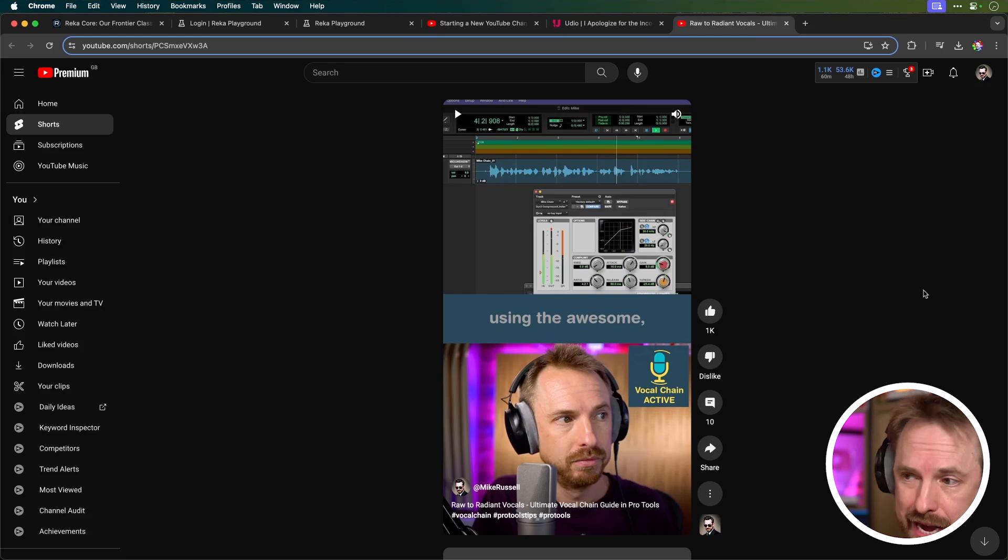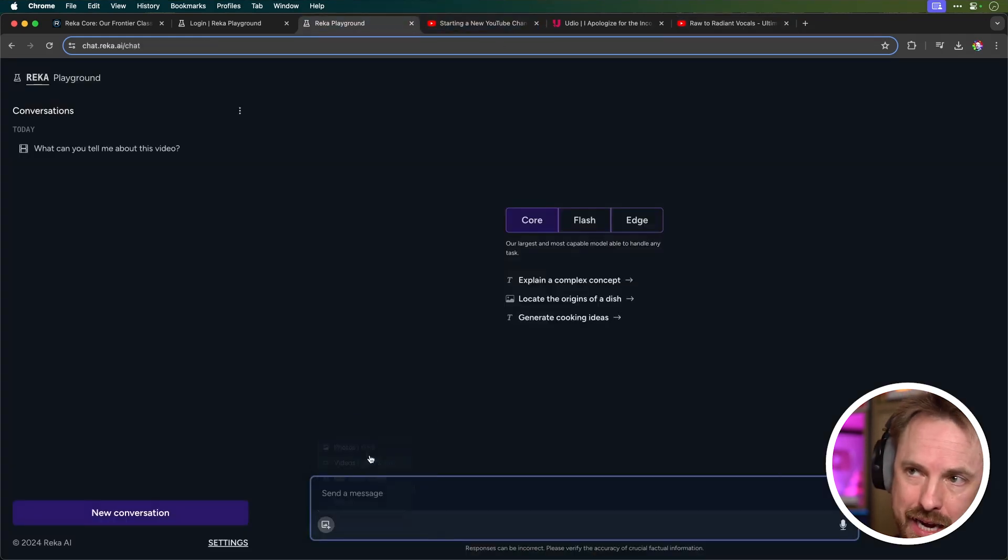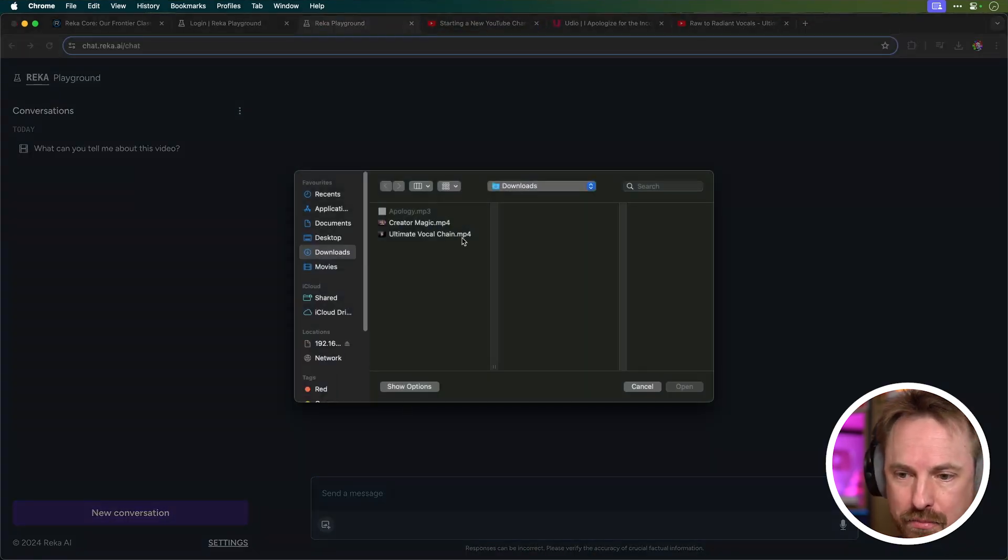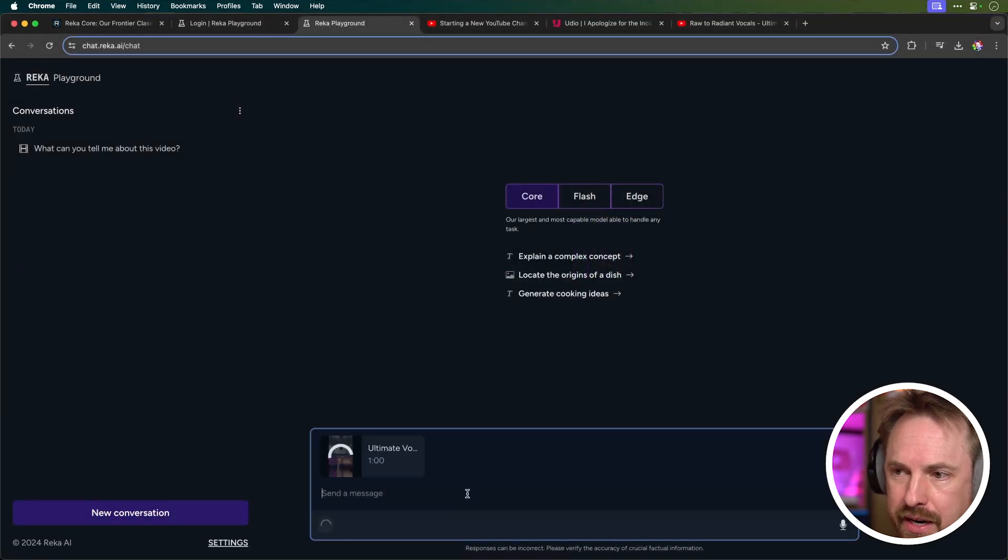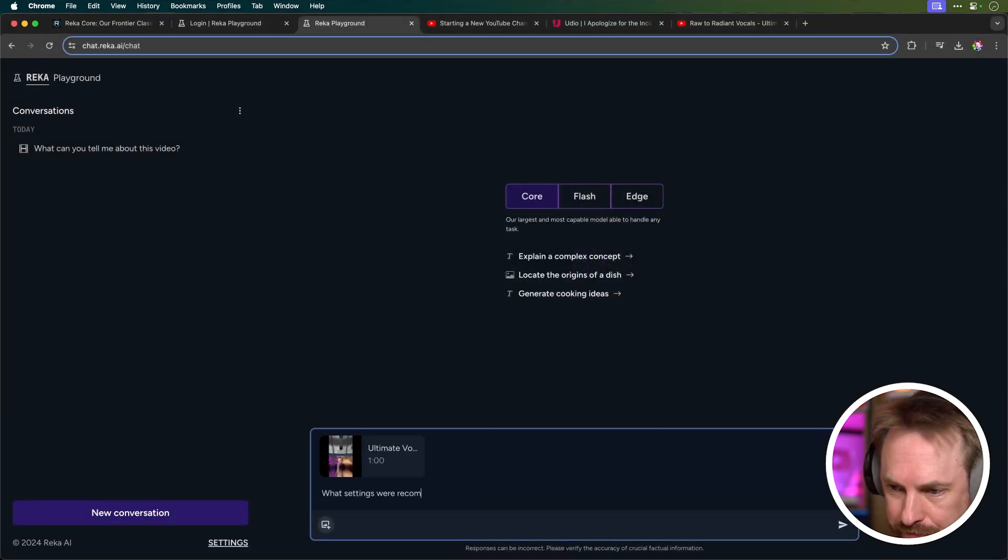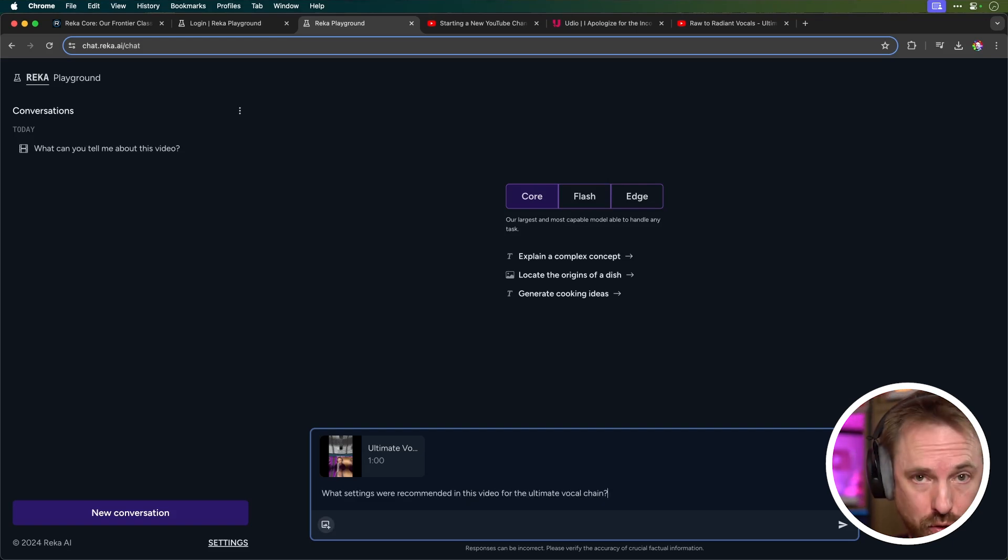So let's try with one more piece of content. It's a YouTube short I made about the ultimate vocal chain for your microphone to get you sounding good. It's a very complex short that features lots of plug-in settings, and I want to see how well Raker can break it down for me. So I'm going to go ahead and upload a video, and let's grab that ultimate vocal chain short. What settings were recommended in this video for the ultimate vocal chain?